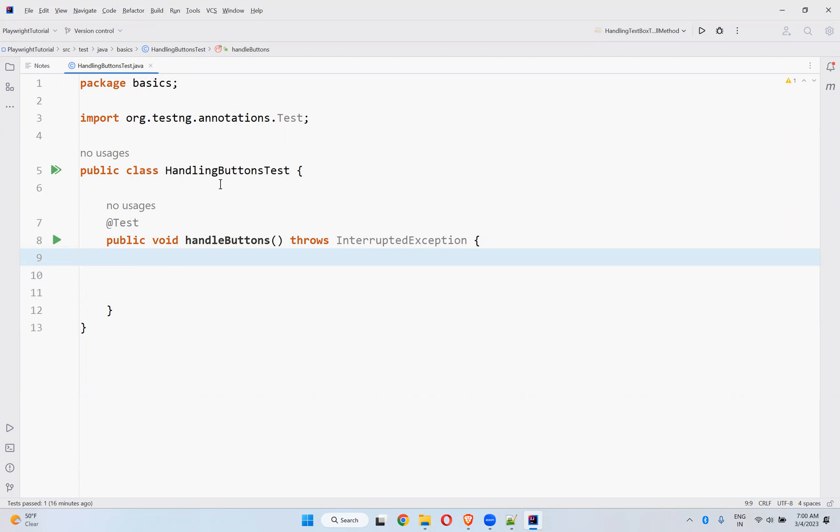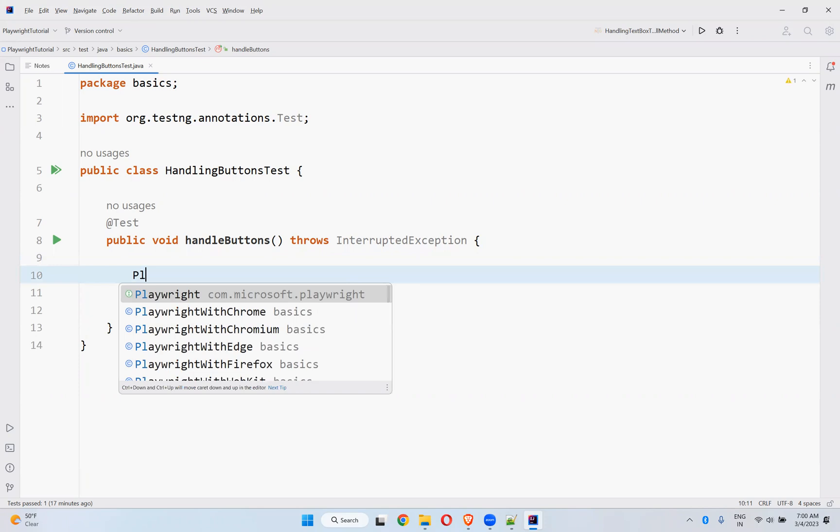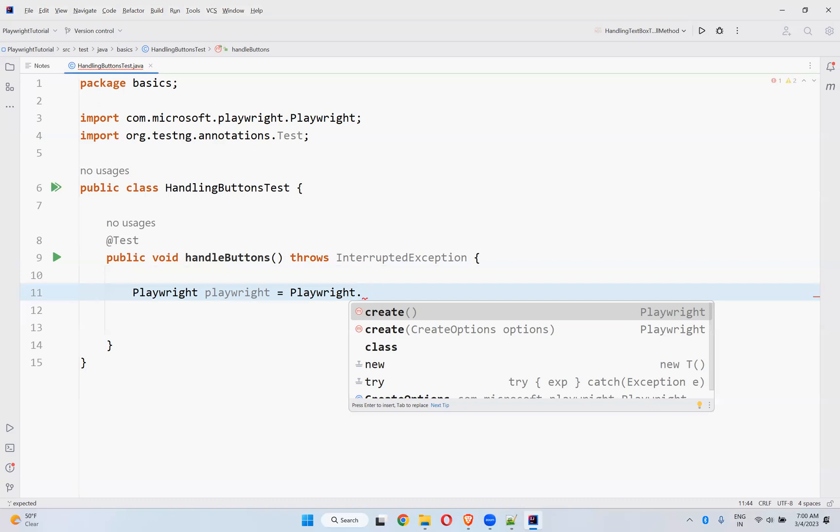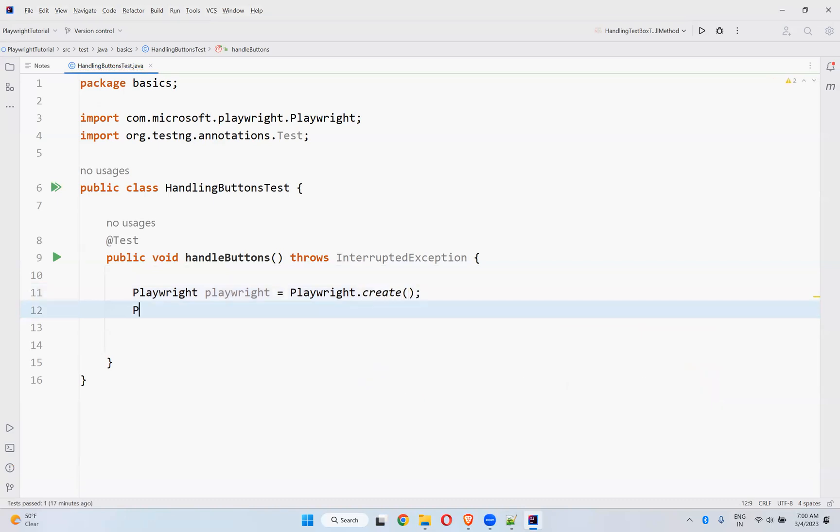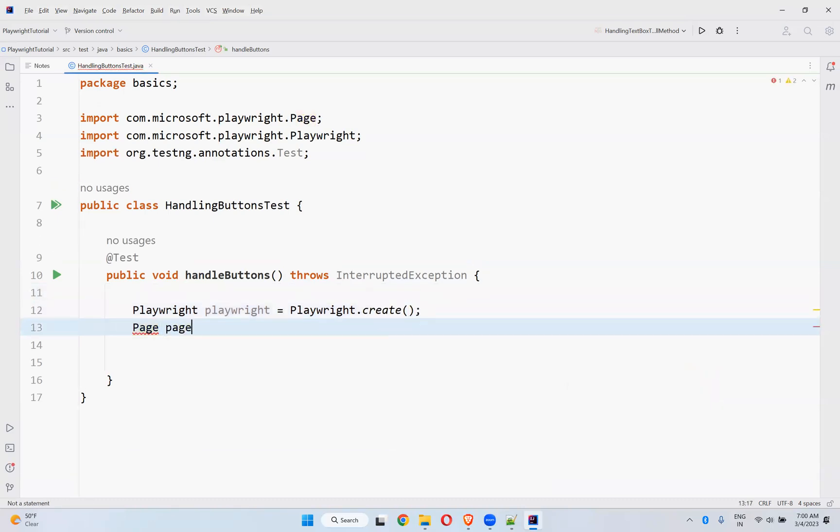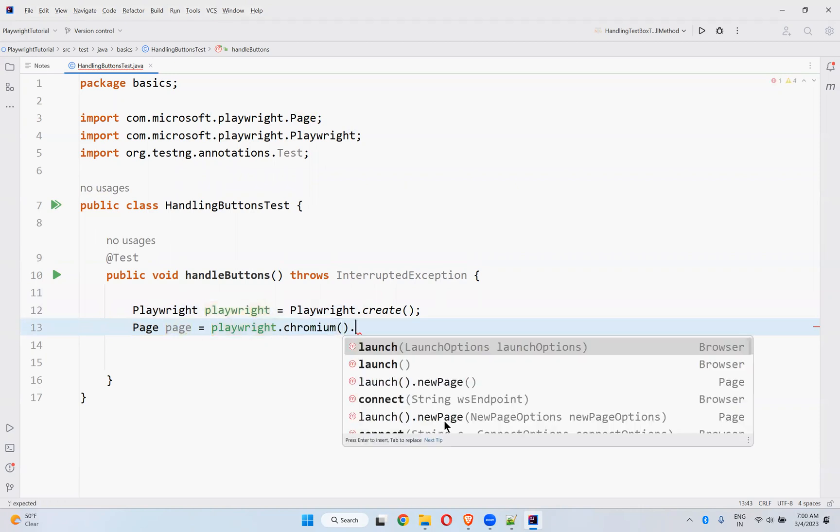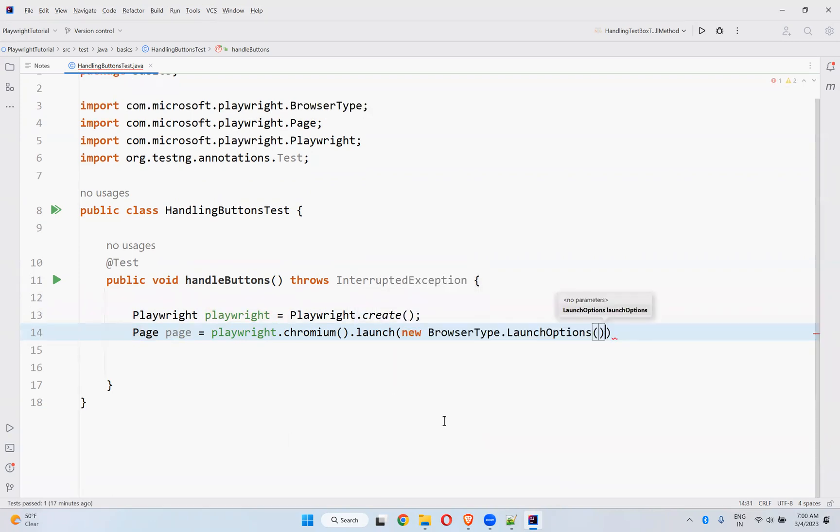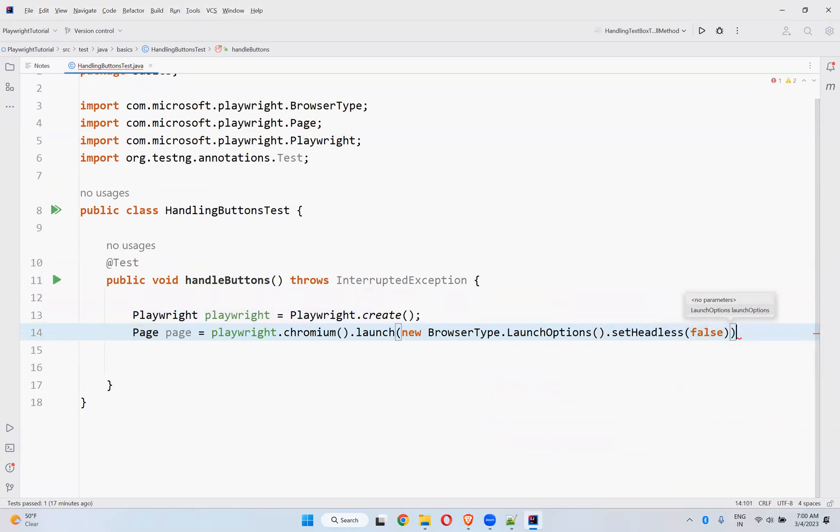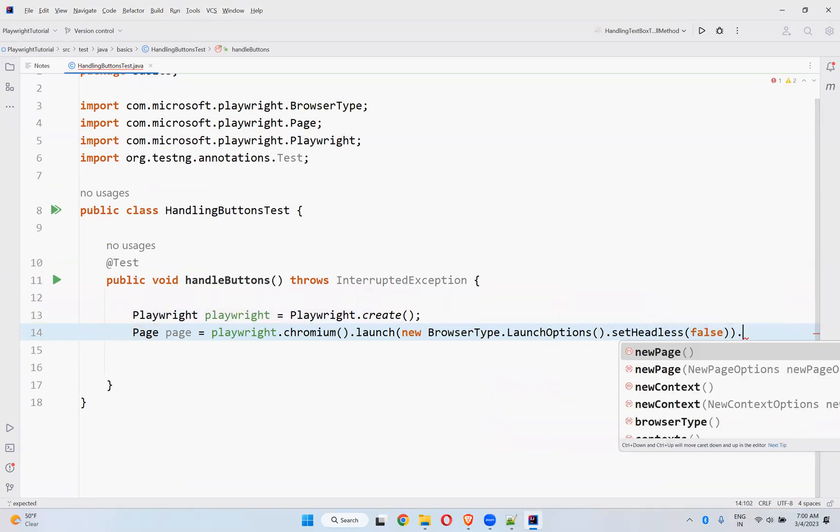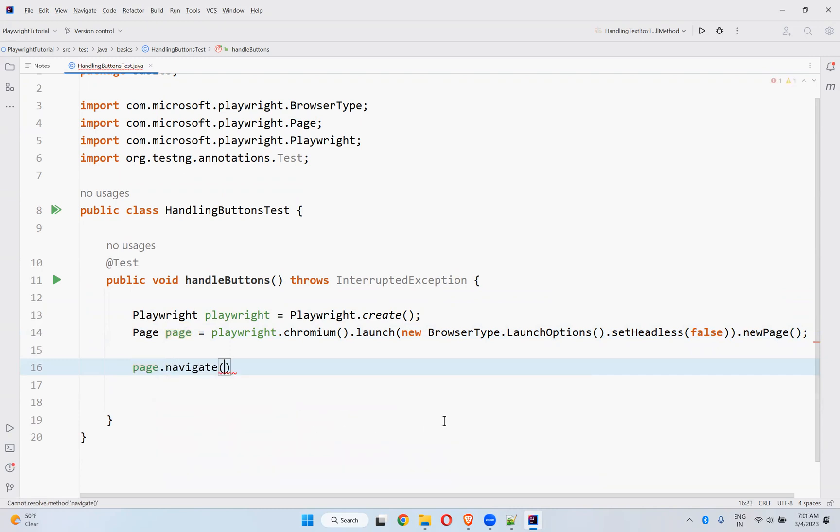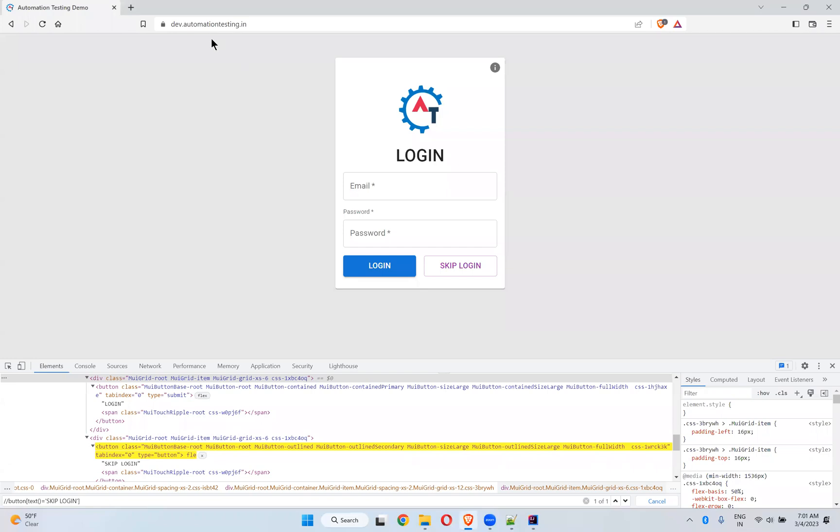For that I created one class called HandlingButtonsTest and I created a method handleButtons. So here, how you can perform an action on a button using Playwright. First, let me create a Playwright instance. Playwright.create and I'll create page instance equals to playwright.chromium. So launch new browser type, set headless false, and then create a new page.